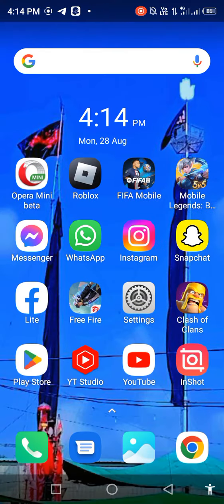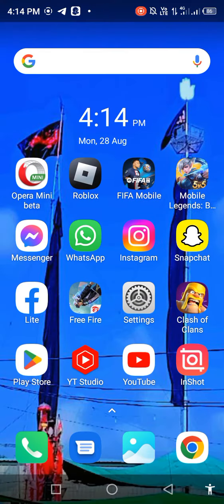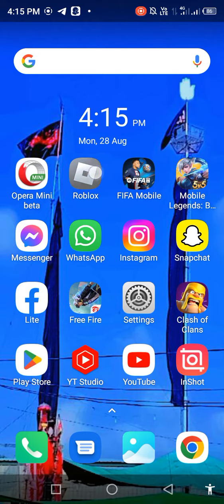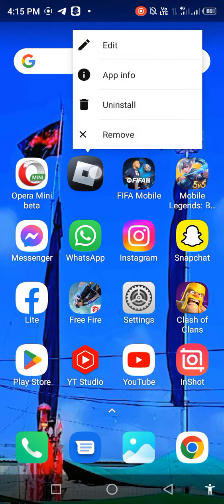First of all, go back to your main screen and long press on Roblox, then open App Info.